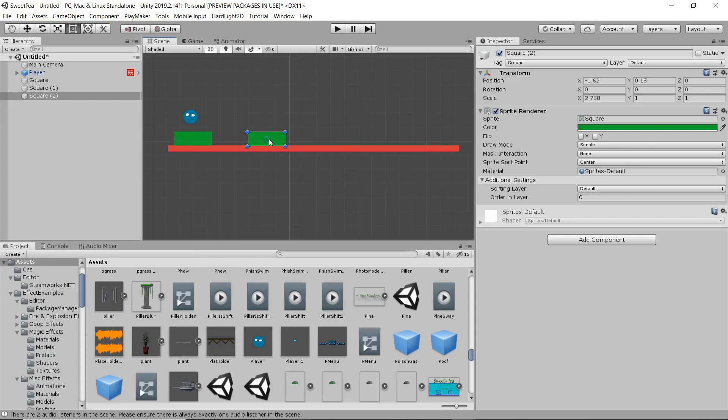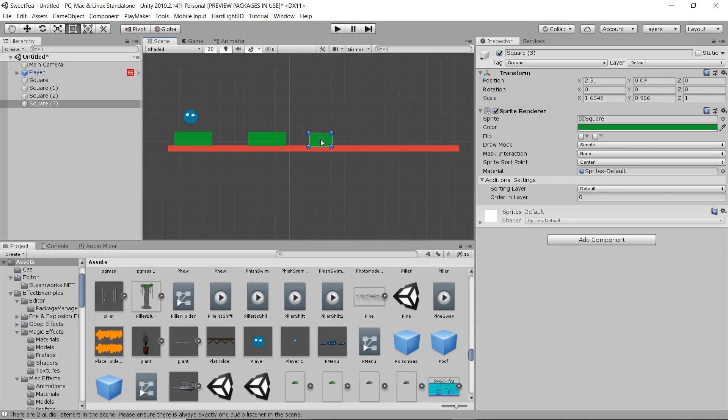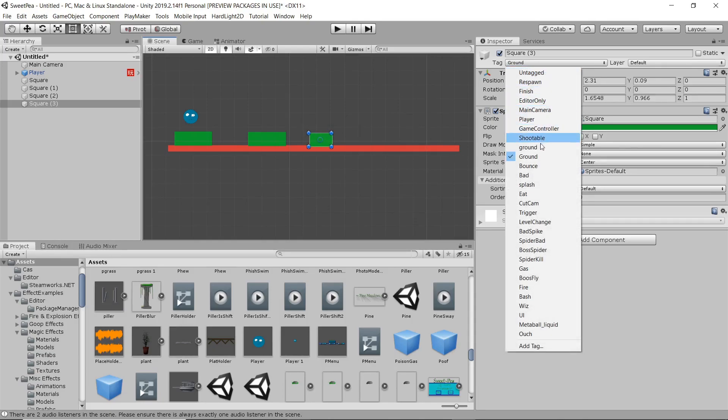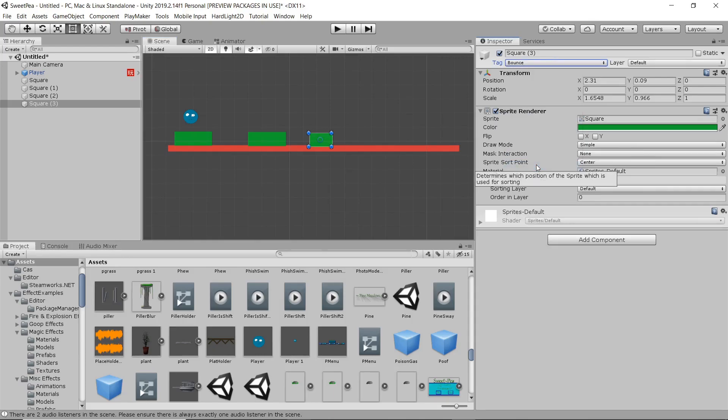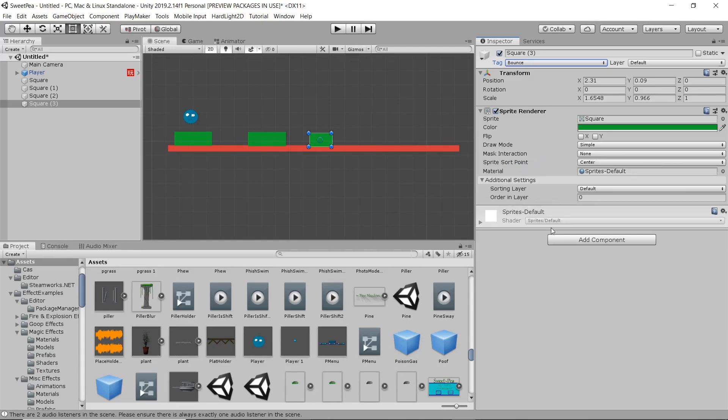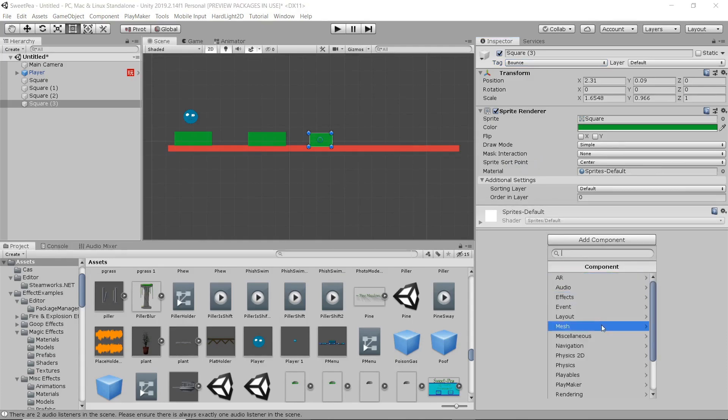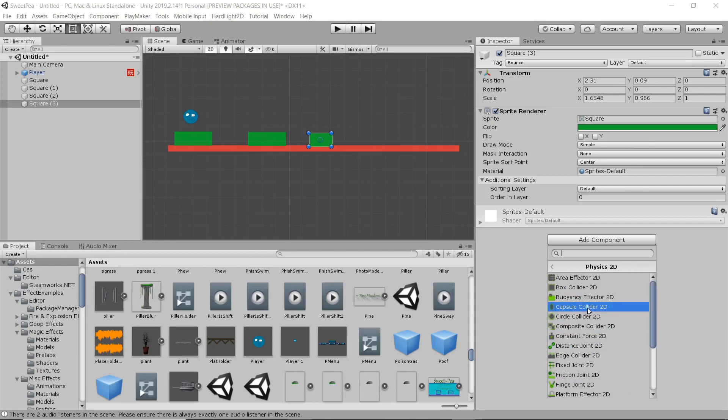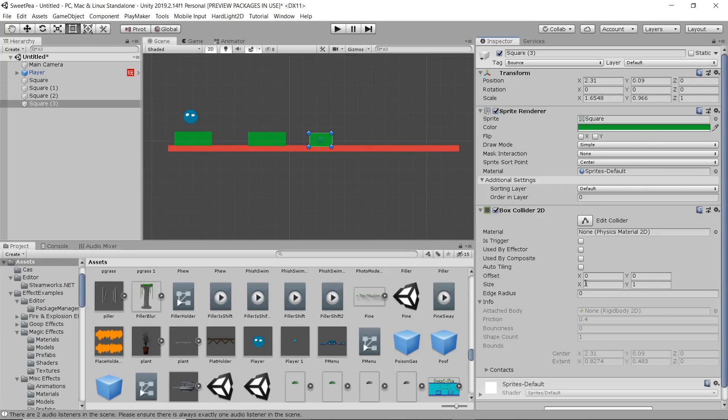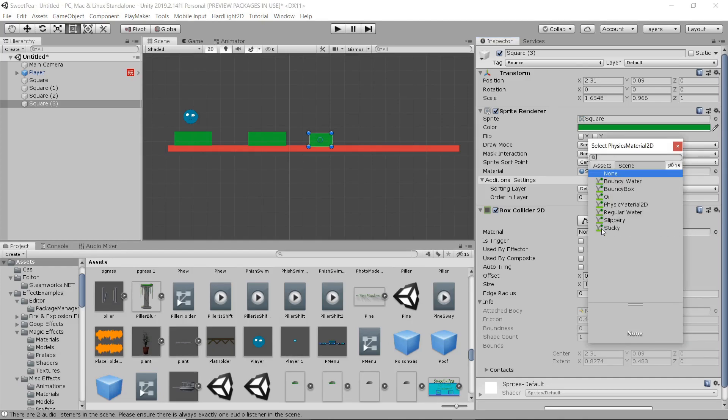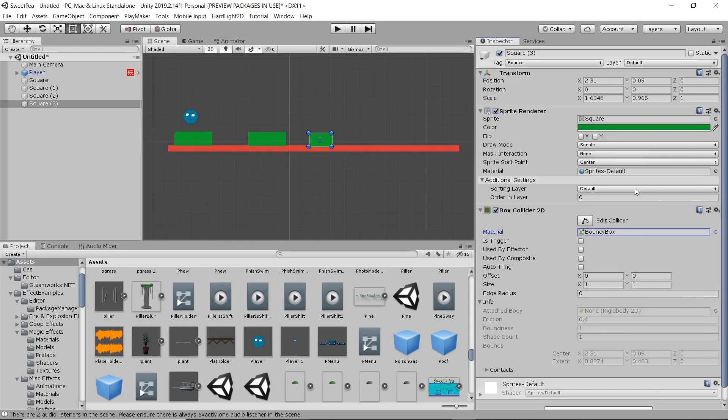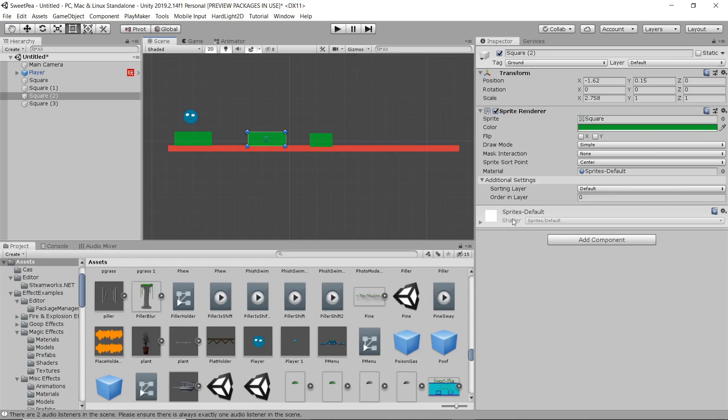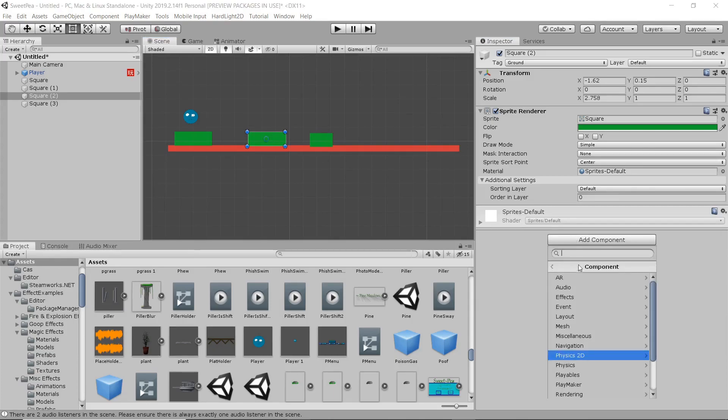Now we can duplicate this with control D while it's selected and just scoot it right over and we got another platform. Now actually we can change up the physics here. I'm going to change the tag to bounce and then we need to give it a bouncy material. Looks like I skipped a step. So you're going to want to go down to Component, Physics 2D, Box Collider 2D. For this particular one we're going to have it bouncy.